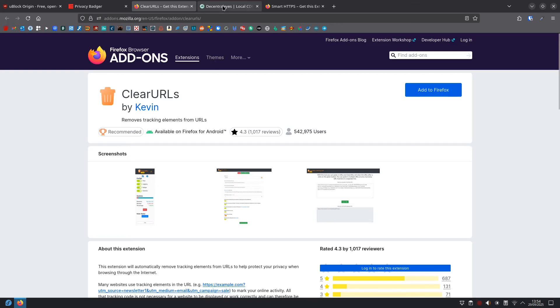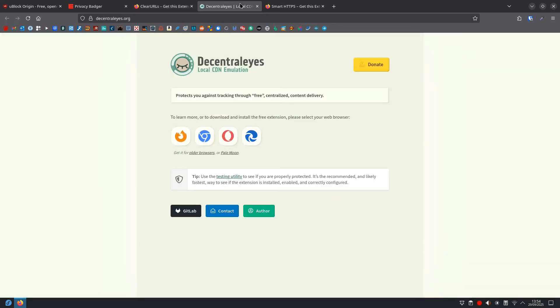Then we have Decentraleyes. I think that's how it's pronounced. I'm not too sure about that. But what it does is, many websites load common pieces of code from big companies like Google. Decentraleyes intercepts these requests and provides the code locally so you don't have to connect those big companies just to load a website.